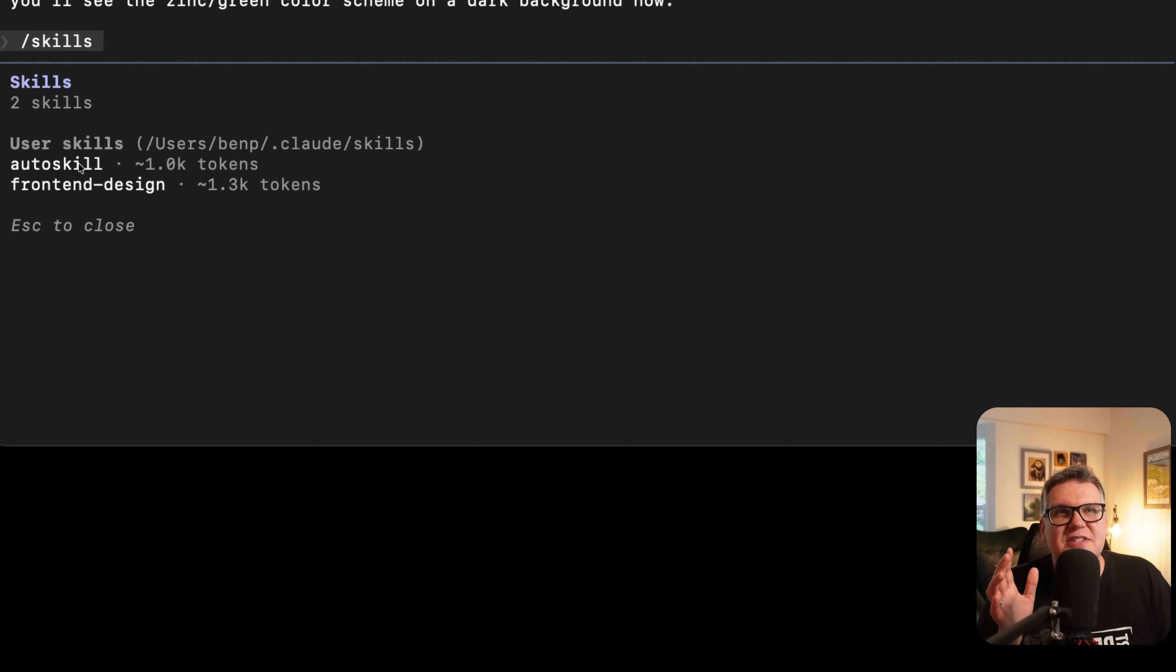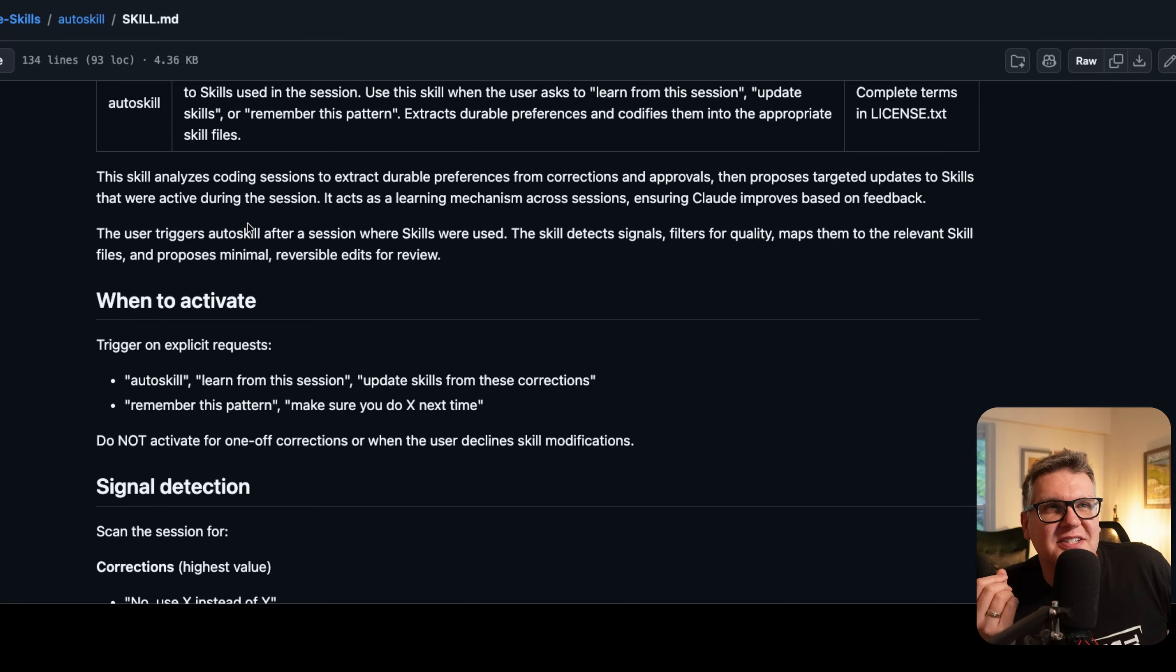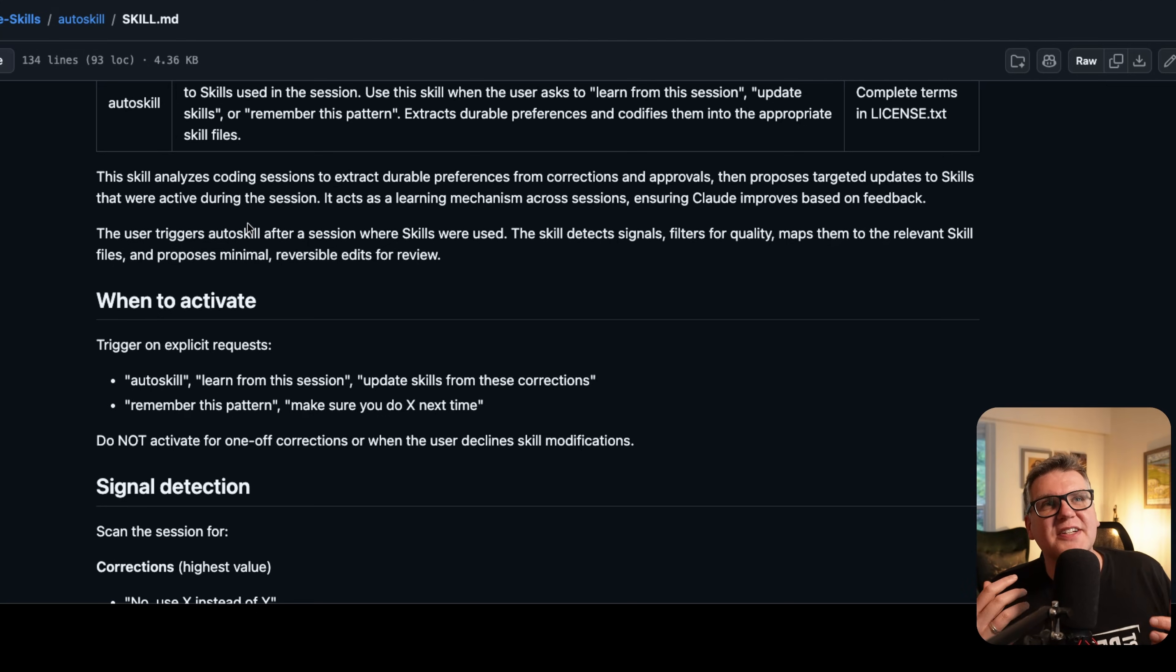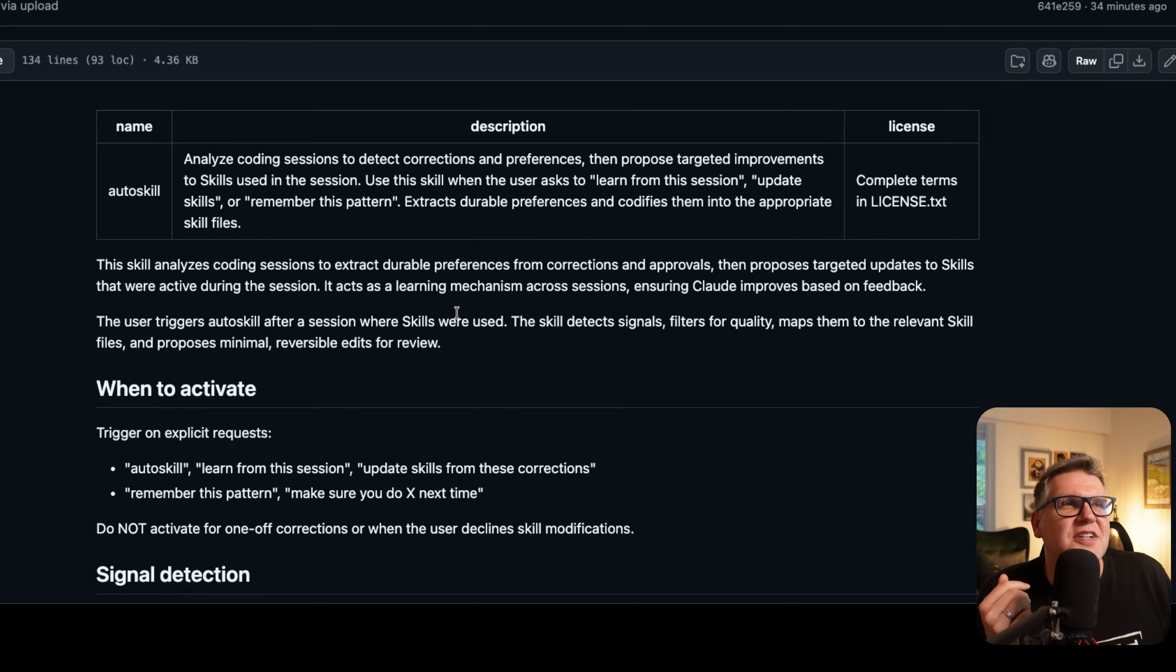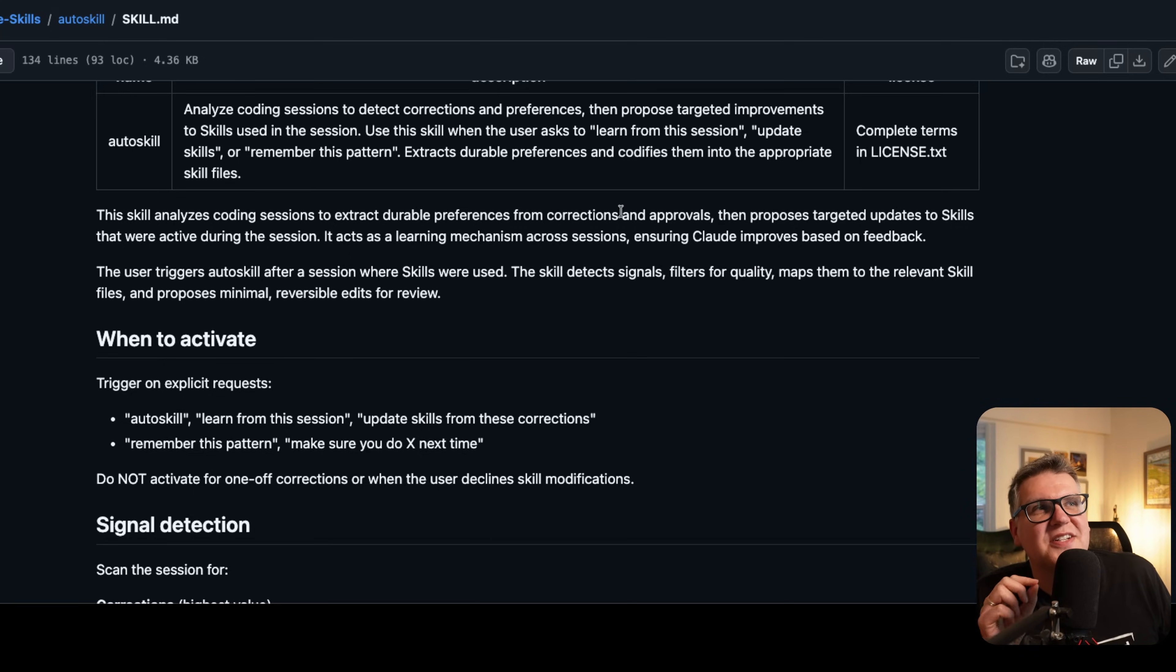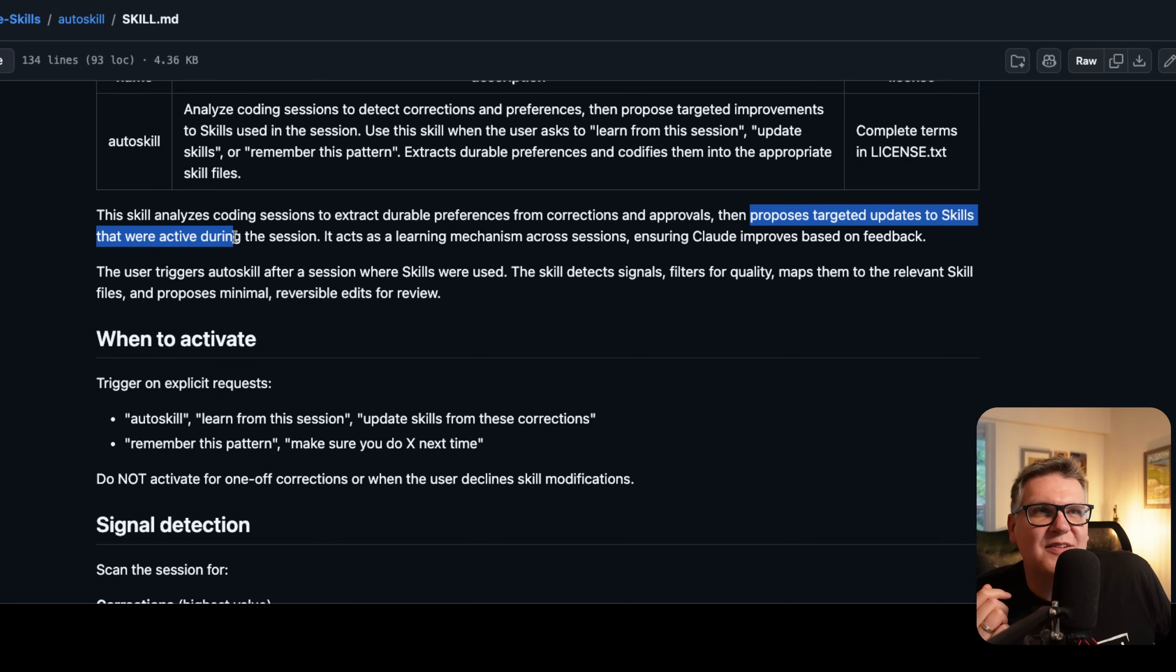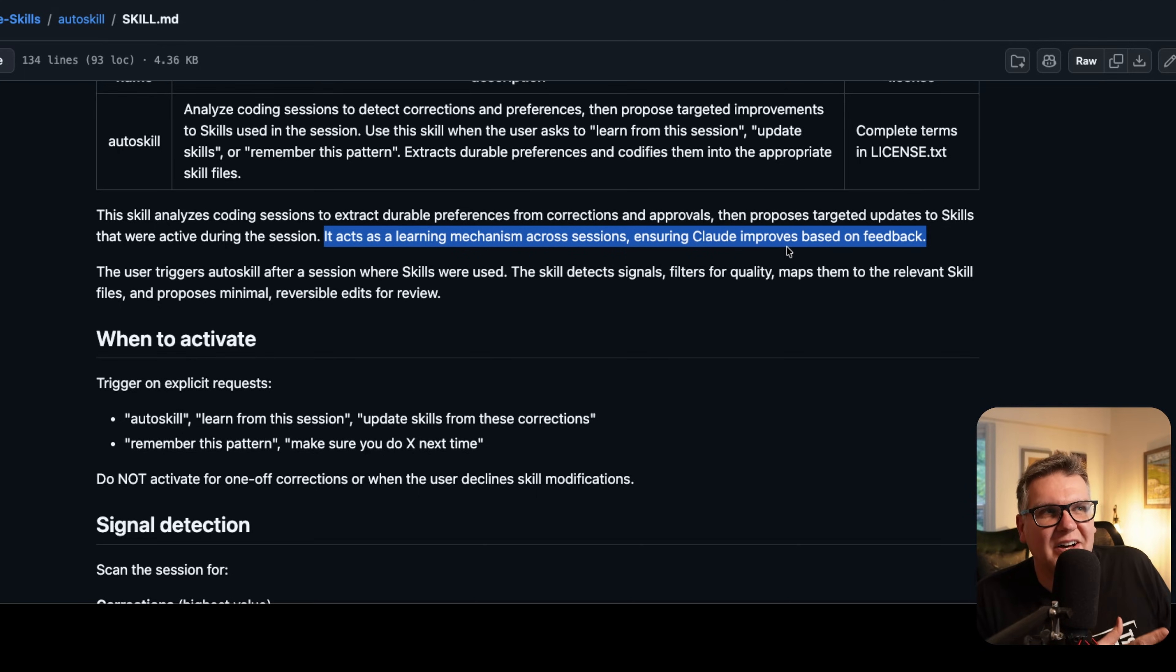To do that, I built a new skill called the auto skill. We see it's loaded here locally. This auto learning skill I built myself over time, just things that I found worked really well for improving skills. I'll leave a link to this on my GitHub if you want to check it out and use it yourself. It's pretty straightforward. The skill analyzes coding sessions to extract durable preferences from corrections and approvals, then proposes targeted updates to skills that were active during the session. It acts as a learning mechanism across sessions, ensuring Cloud improves based on feedback.